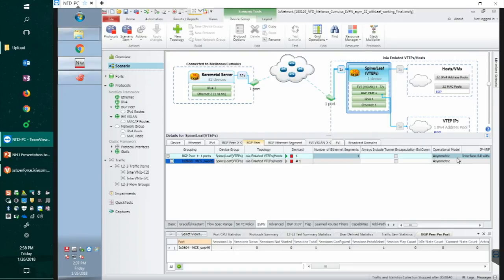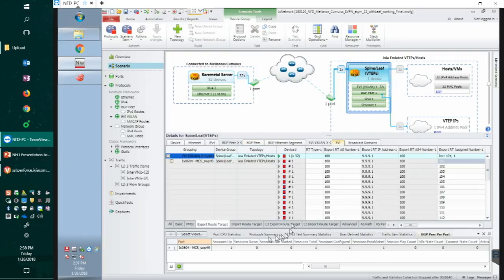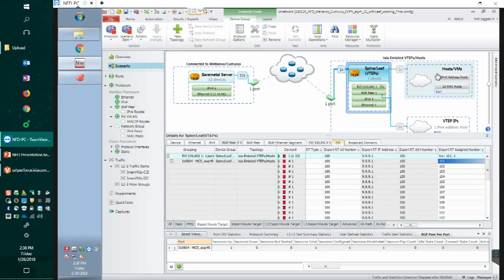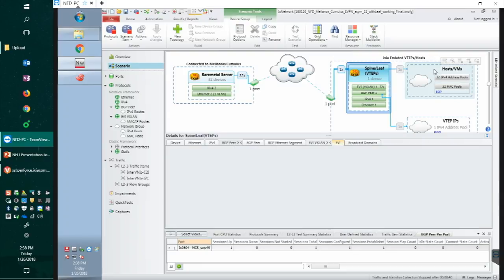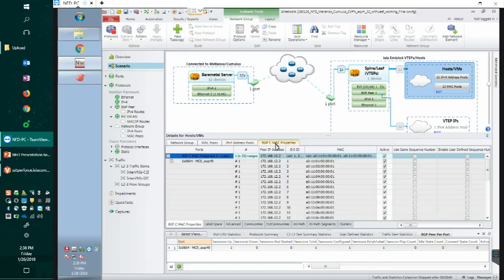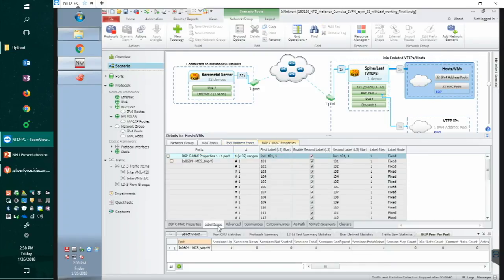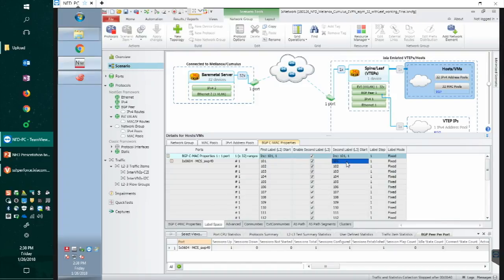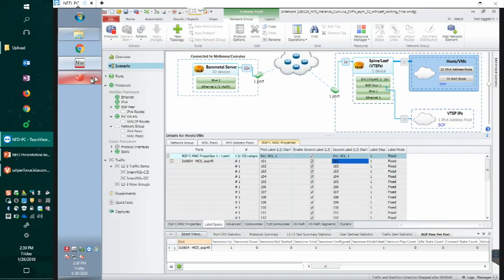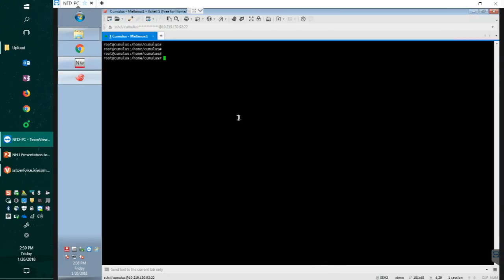I'll move to the EVPN tab. Currently we are running asymmetric mode. Later in the demo, we will change this to symmetric. Under the EVI, we have this route target value. We purposely map this with VLAN ID so it's a lot easier to see. In the MAC address CMAC properties, we have layer 2 VNI 101 and also layer 3 VNI 101. It's mapping exactly the same because it's an asymmetric mode.